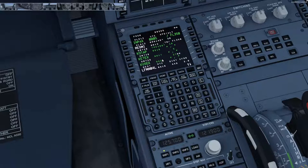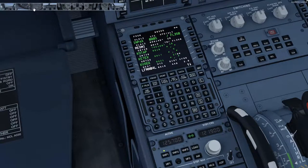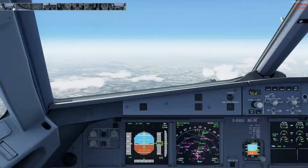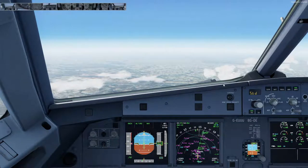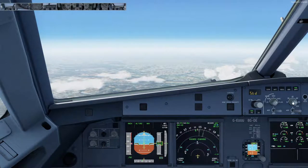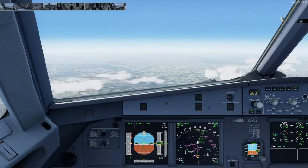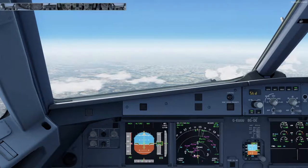Next we want to carry out an en route fuel check. We can do that at waypoint RESUME — we'll talk more when we arrive at waypoint RESUME.